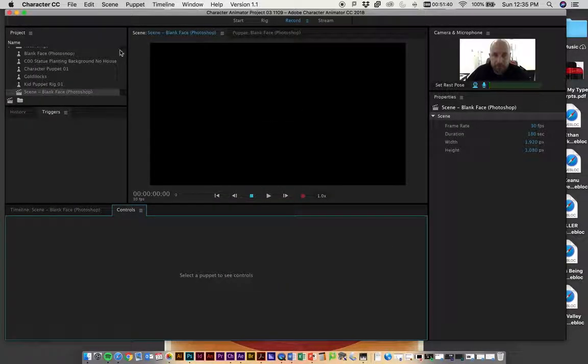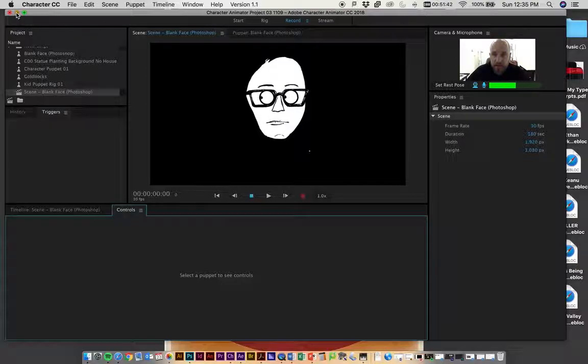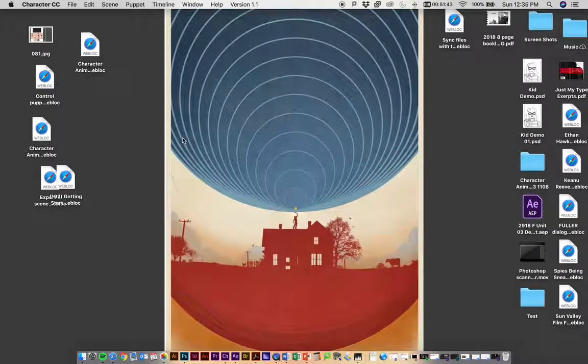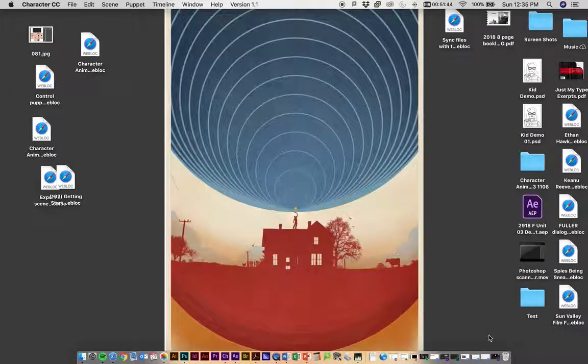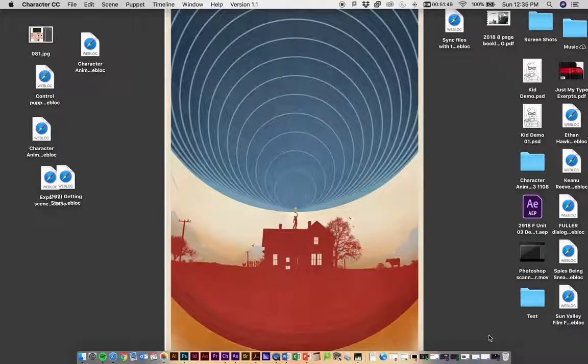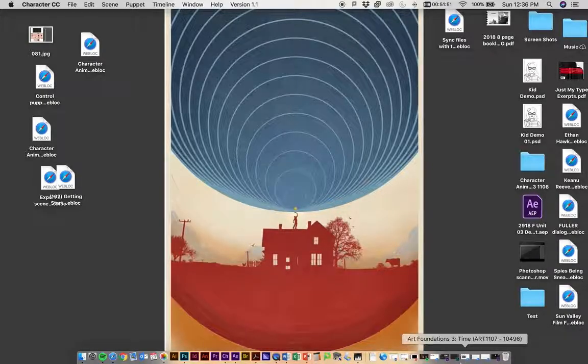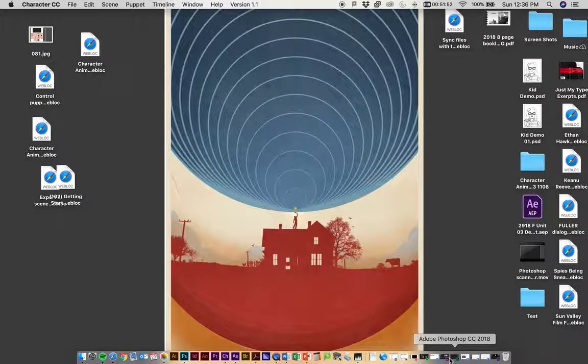What we want to do is import a live link of that file. We could export it as a different file format, but I think the ideal thing is we're going to go into After Effects.